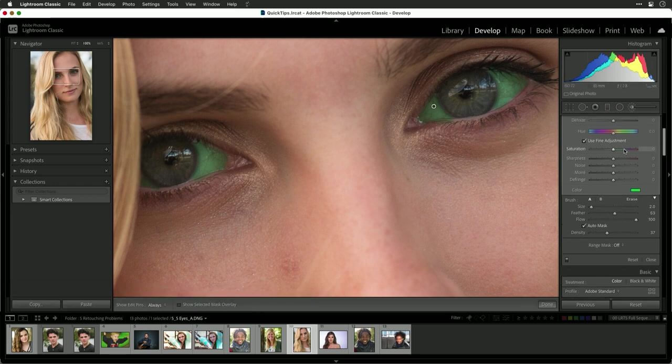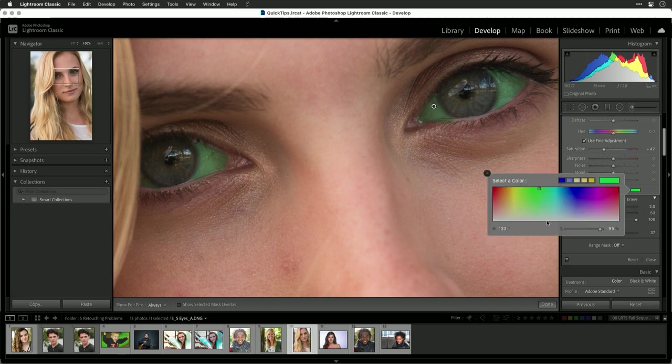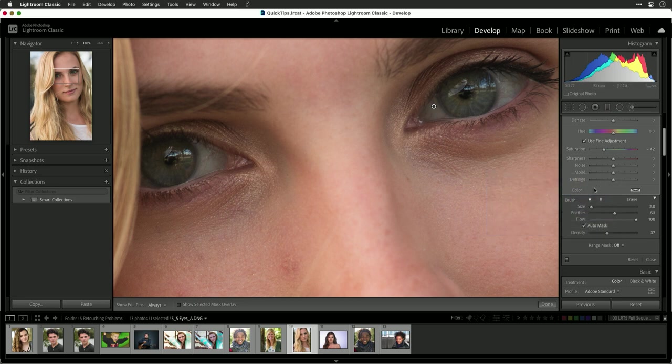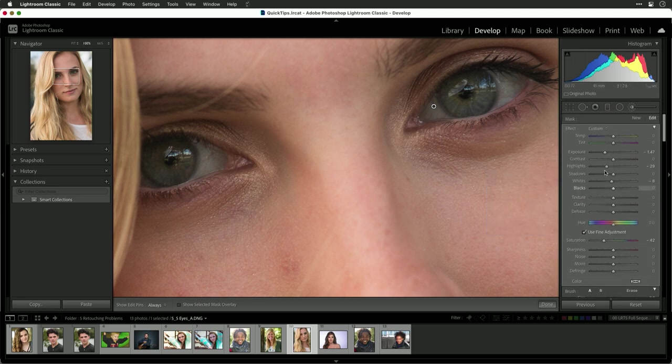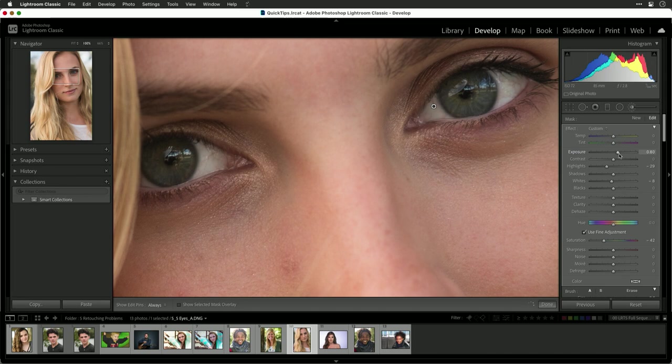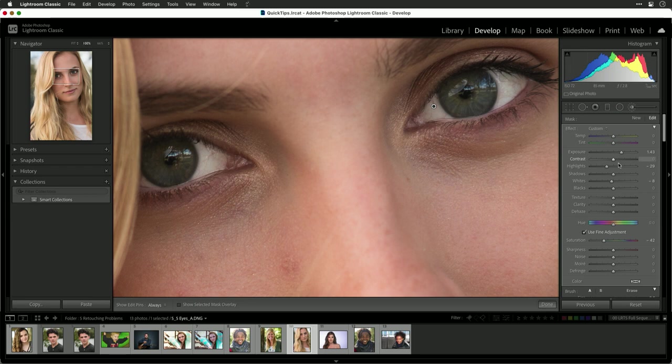Now what we could do is start to play with the saturation. I'm just going to remove the color of that mask so it doesn't affect things. There we go. And begin to brighten that with the exposure slider. Notice how that really brightens the eyes, which is quite nice.